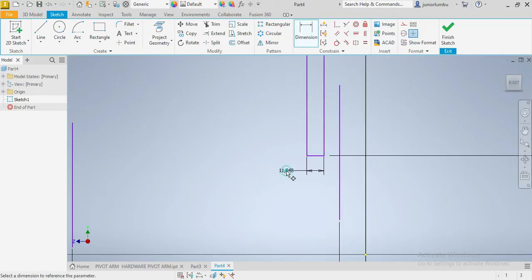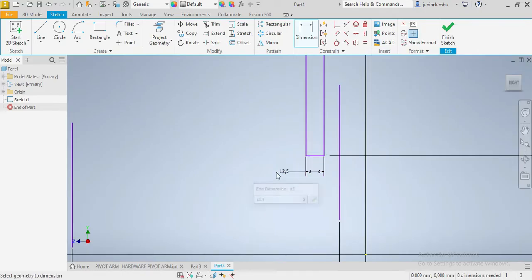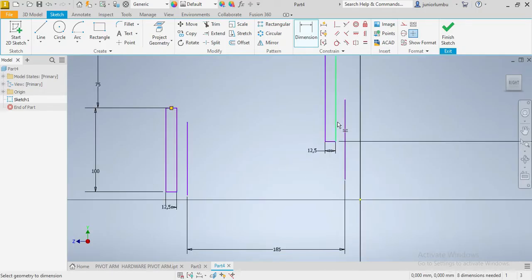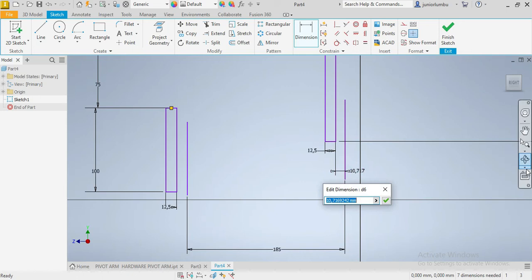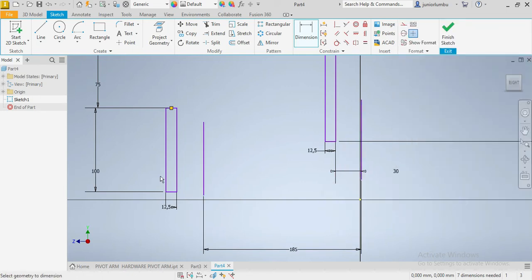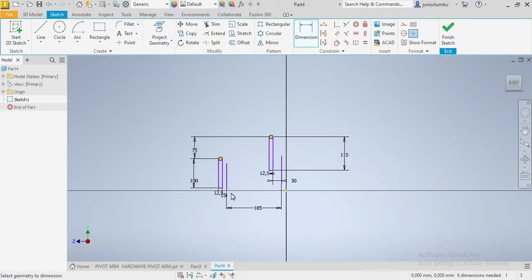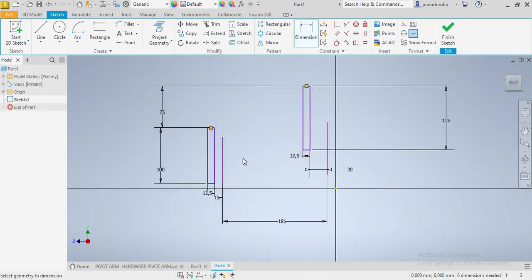So 12.5. Good. This one here needs to be at 30 millimeters, so 30 millimeters. And this one here needs to be 15 millimeters away, so 15. Good. Now that we have this set up...